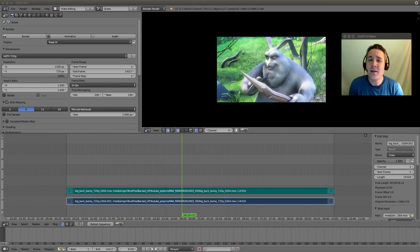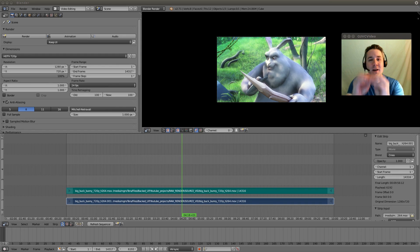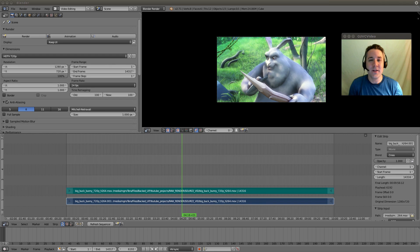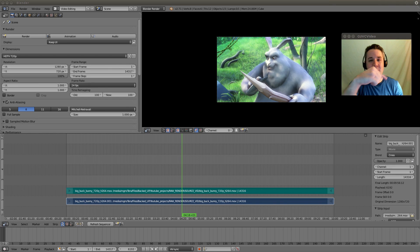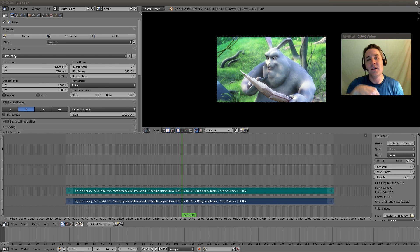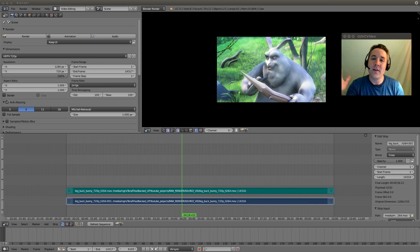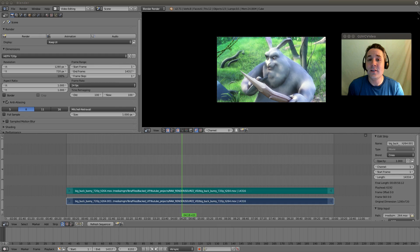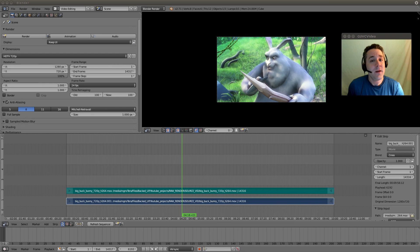Now you guys may know wipe transitions from things like Star Wars where we have an iris that is expanding outward and showing us another scene, or we're having a clock that is exposing a new scene, or we have a swipe to the left or right or up and down. We can do all those things really easily with the Blender program.